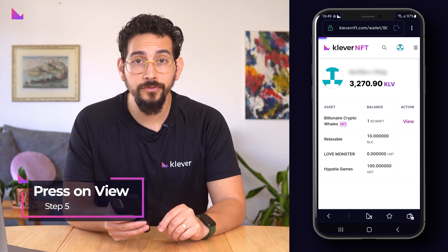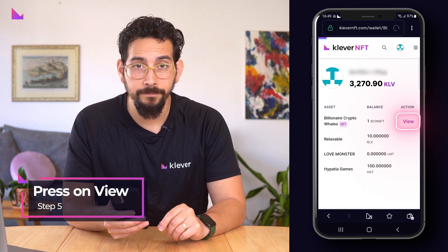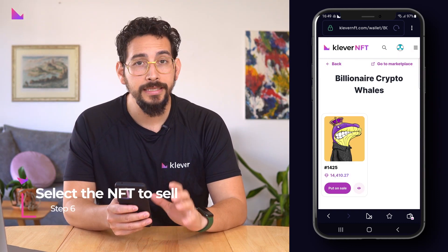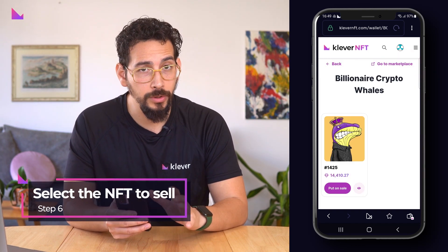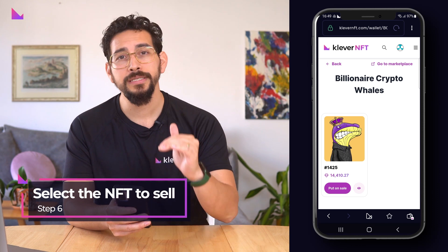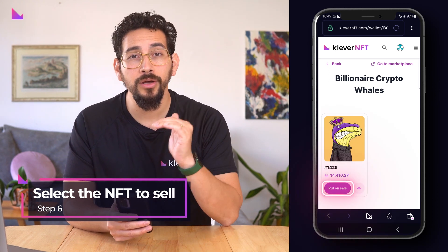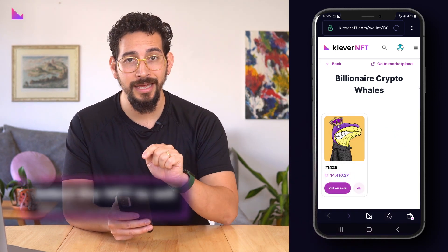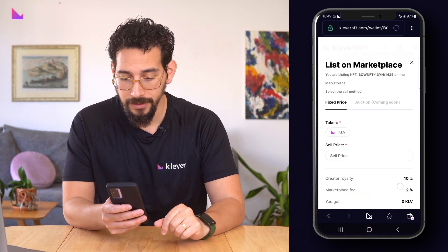Press on view to expand them. Select the NFT that you want to sell by pressing the button put on sale under that specific NFT.